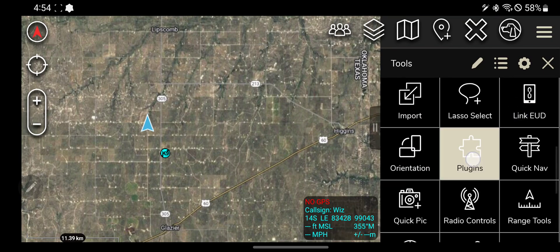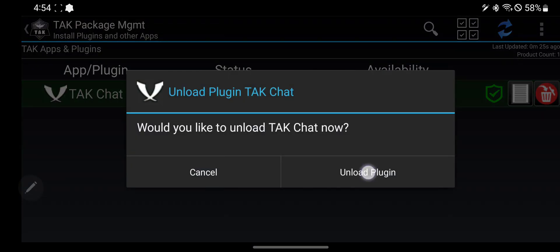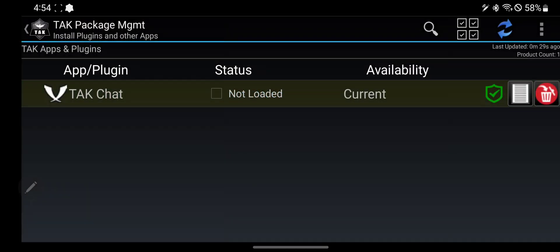To turn a plugin on or off, go to your plugins tool, and here you can unload a plugin, which means that it isn't actually running. Your phone doesn't have the TAK Chat process running. If you want to delete and uninstall a plugin, you do it here.